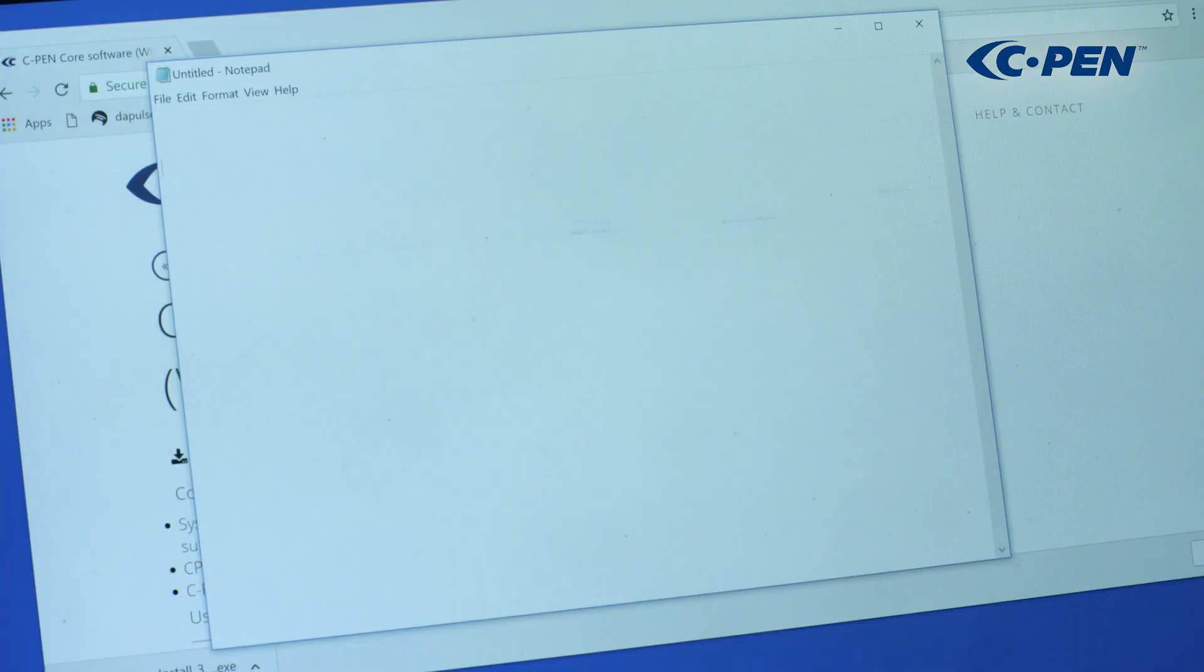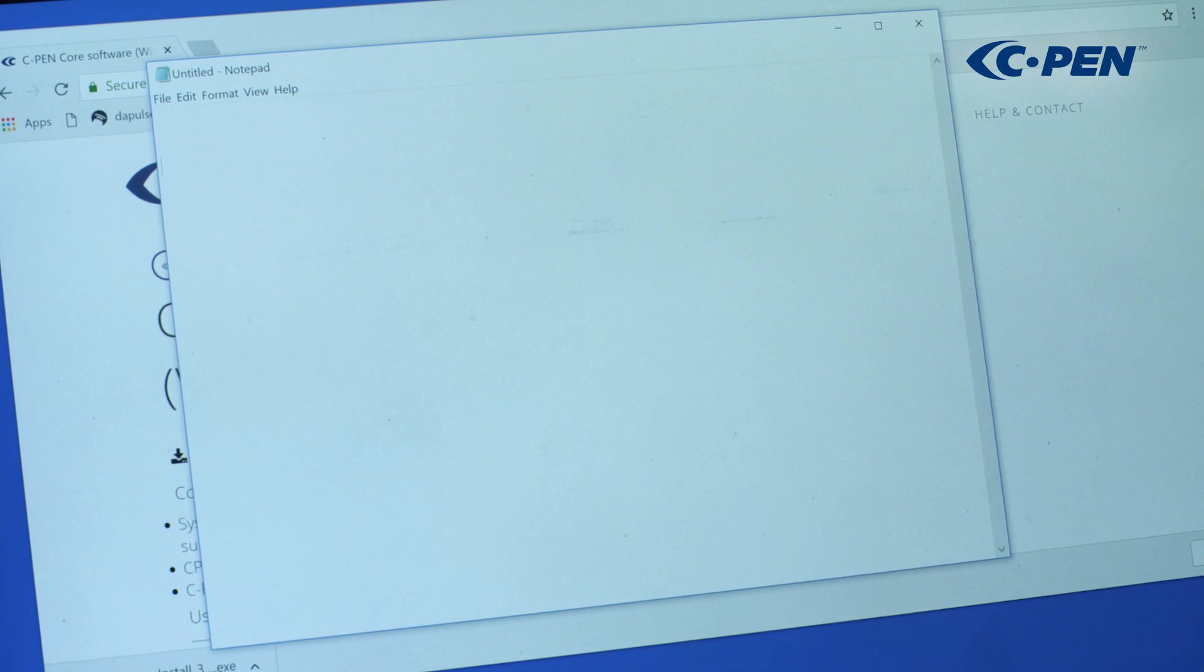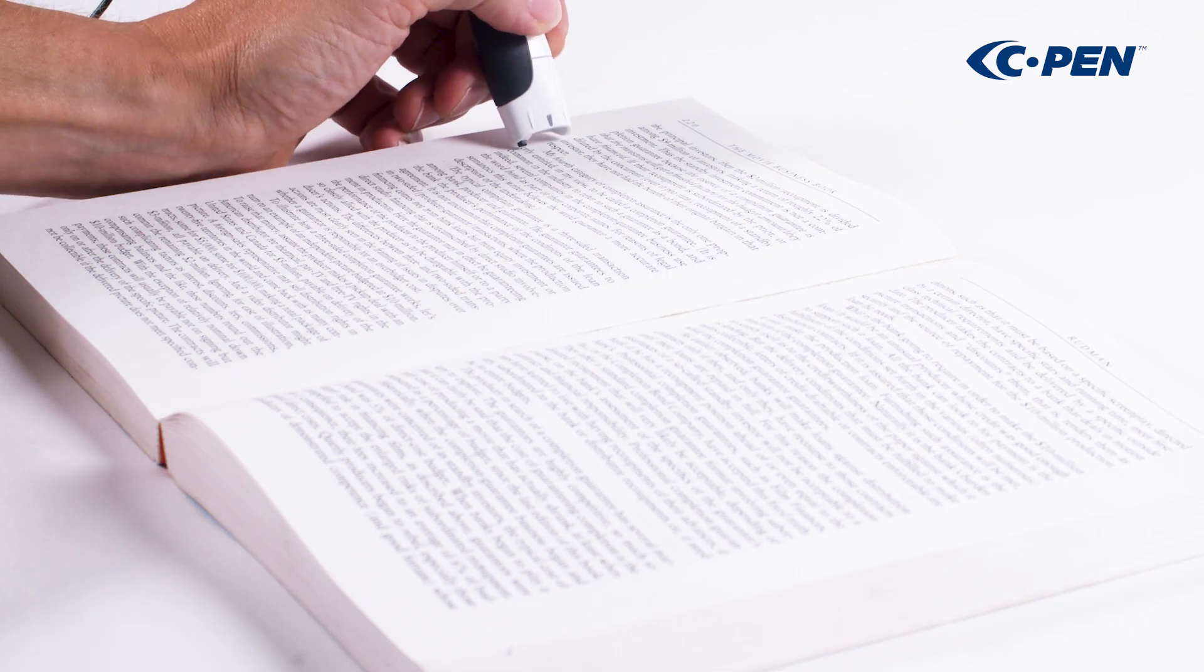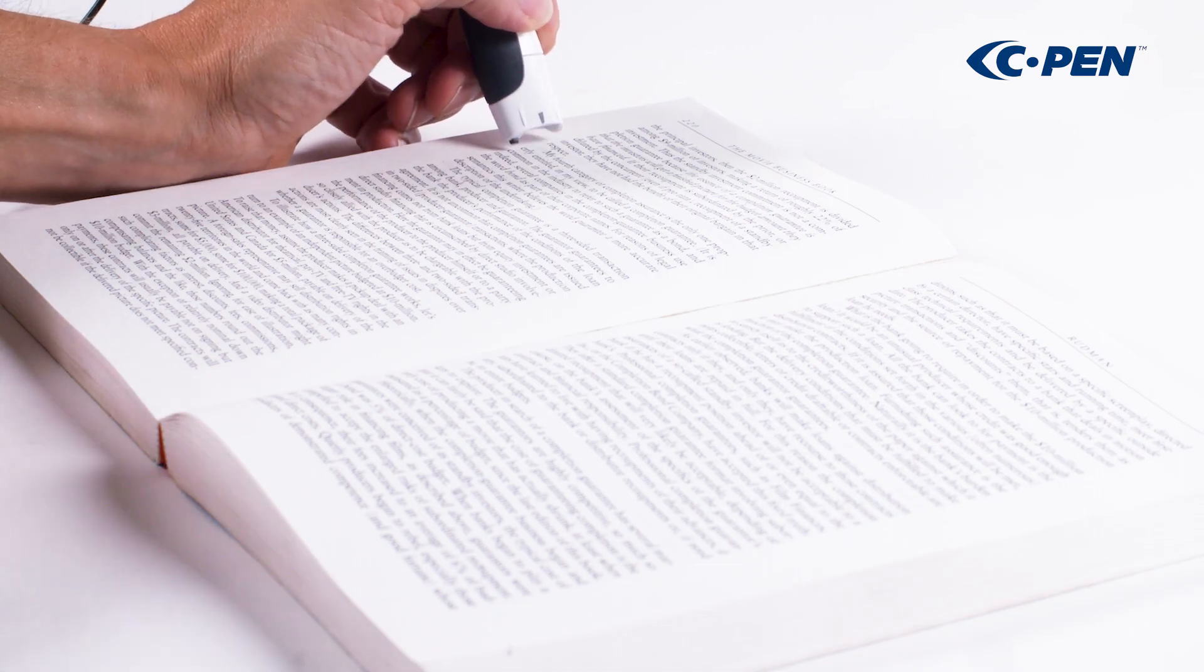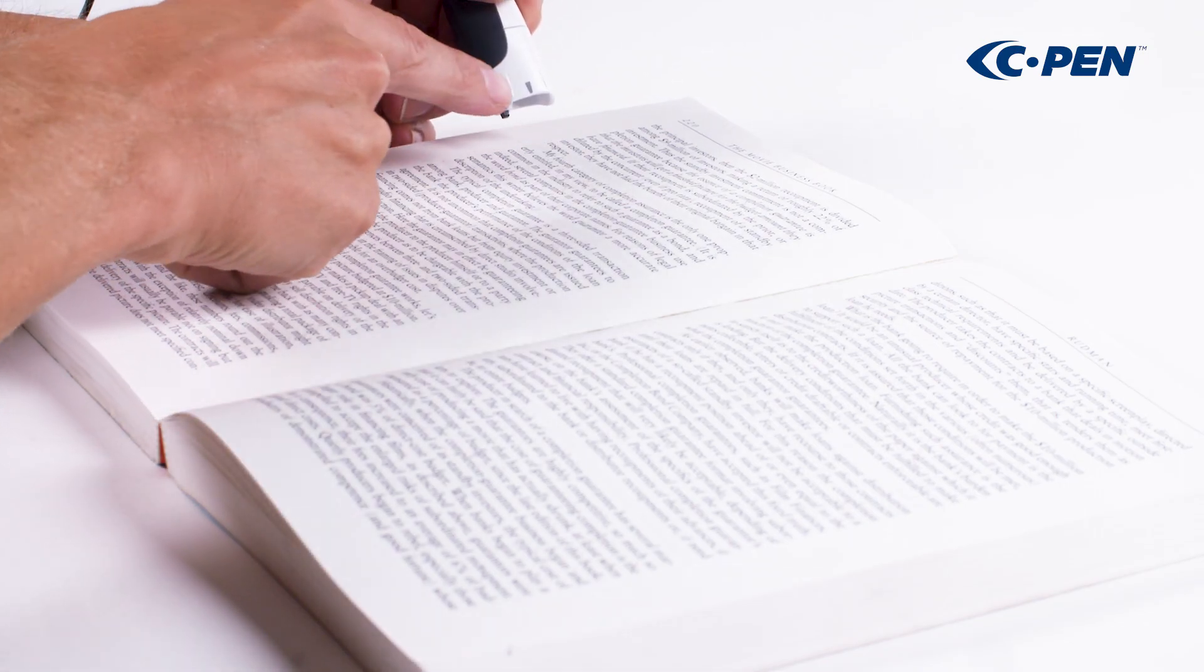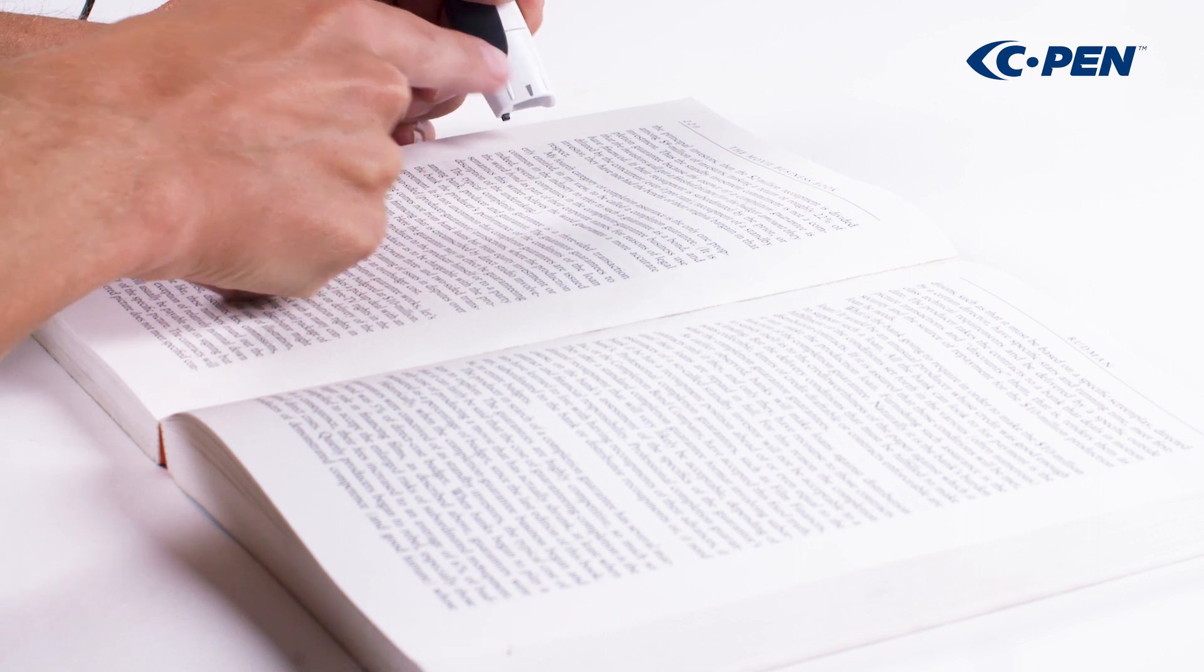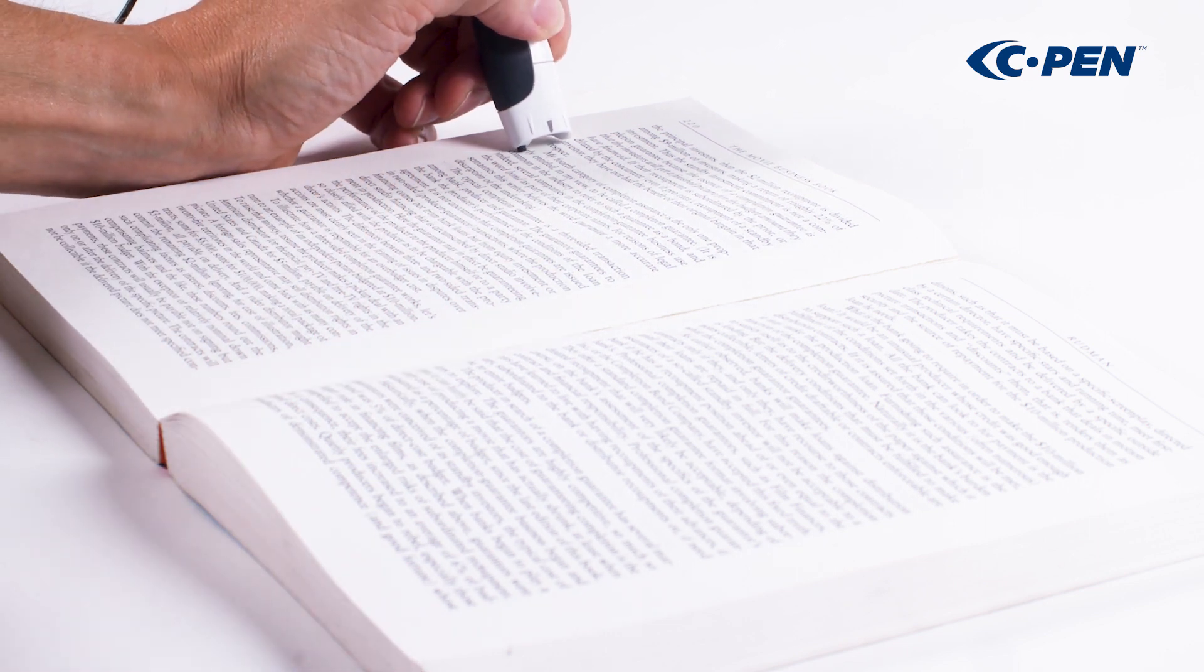It is possible to scan text into any application on your computer. What is most important is how to start the scan. There is a small arrow in front of the TS1. This arrow shall point down to the text line you intend to scan.